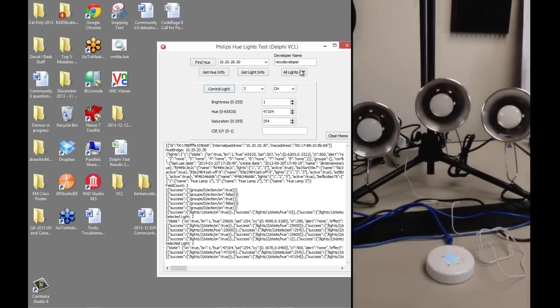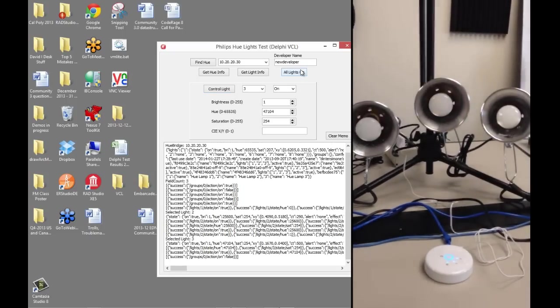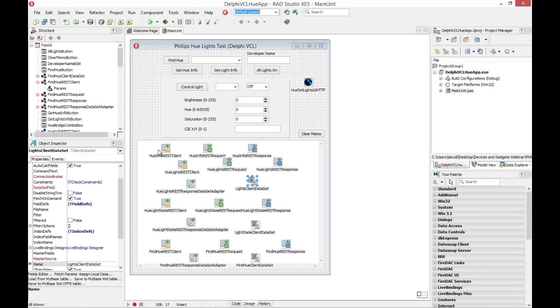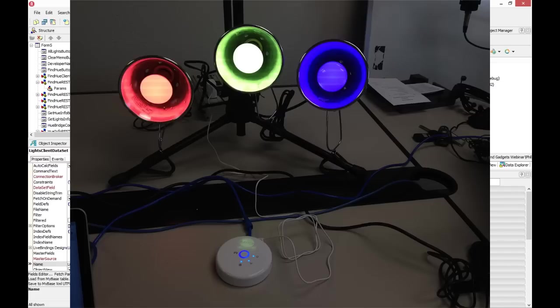It's HTTP, REST, JSON, a little bit of coding, I can use client data set and everything you're used to doing in Delphi and C++ Builder, both for desktop on Windows, desktop on multi-device, and even building mobile applications. And that's how easy it is to build an application that integrates to these cool Philips Hue wireless LED lights.